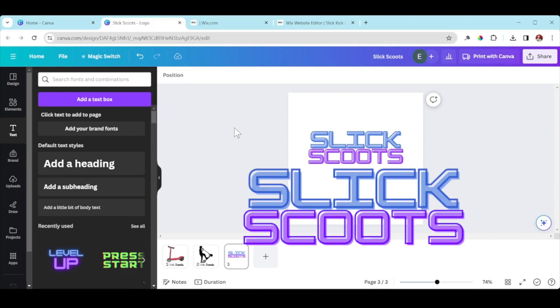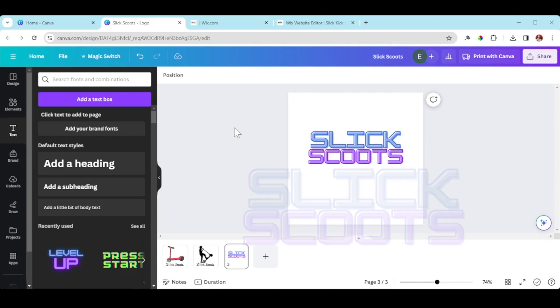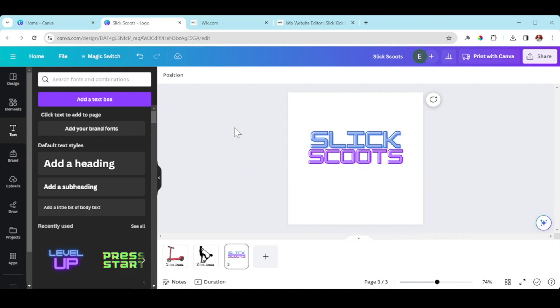So your logos are done! Have fun, experiment with this, be creative, use your imagination — and we'll see you in the next video.